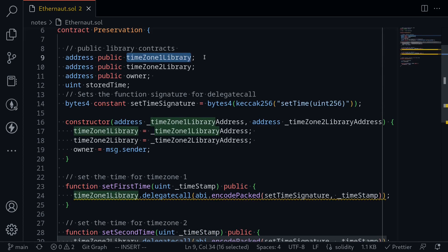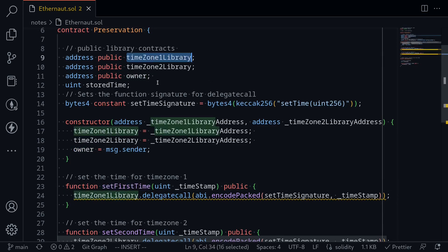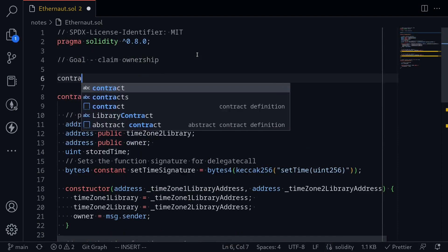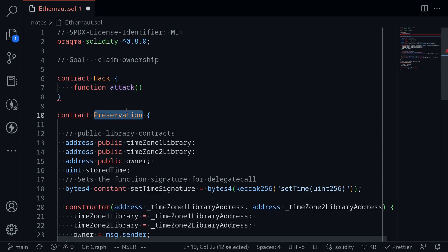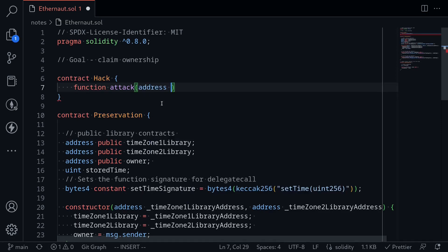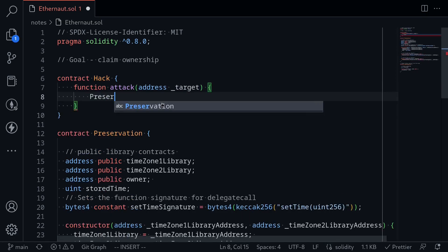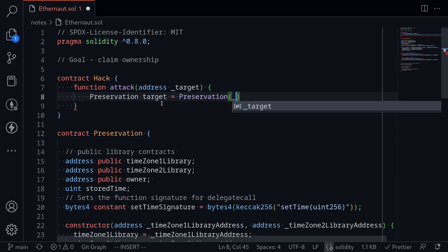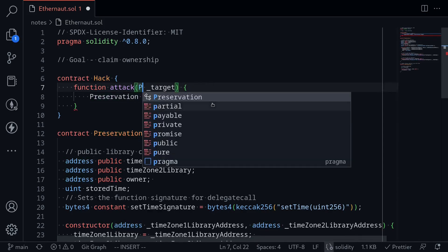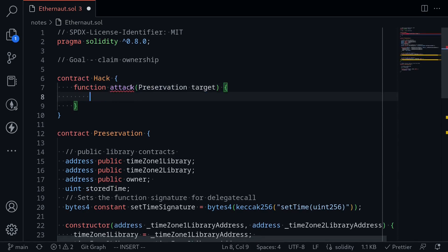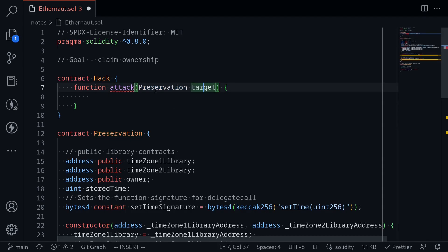From there, we might be able to further update the owner state variable. First, let's write some code to call the function set first time and update the timezone1Library to our contract. I'll name this contract Hack, and the function attack. We'll pass in the address of the Preservation contract. Inside the function, we load the Preservation interface by declaring it as preservation and passing the target address — Solidity is smart enough to load the target address with the interface.